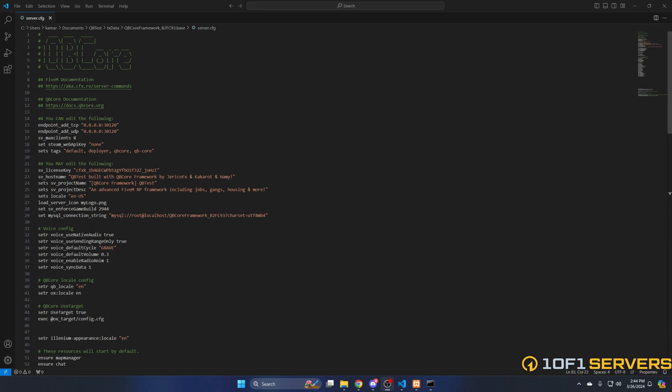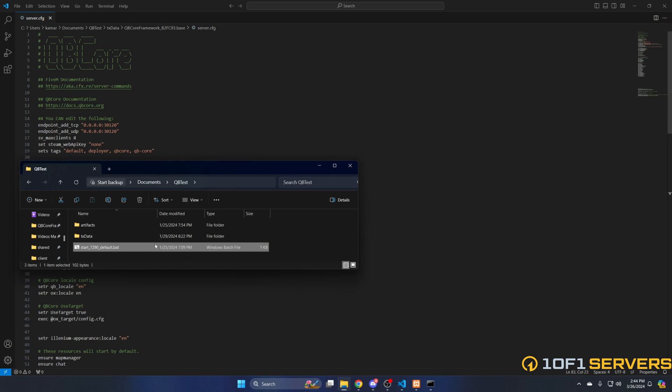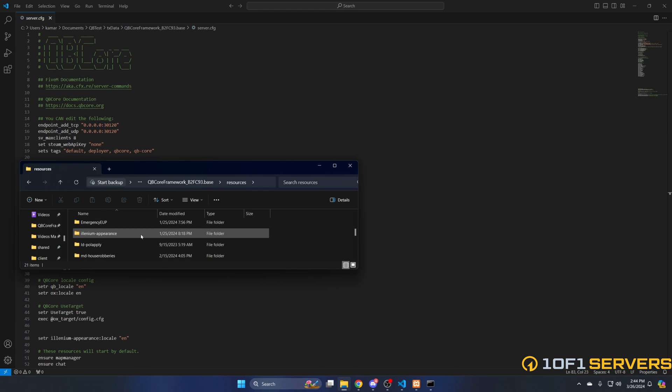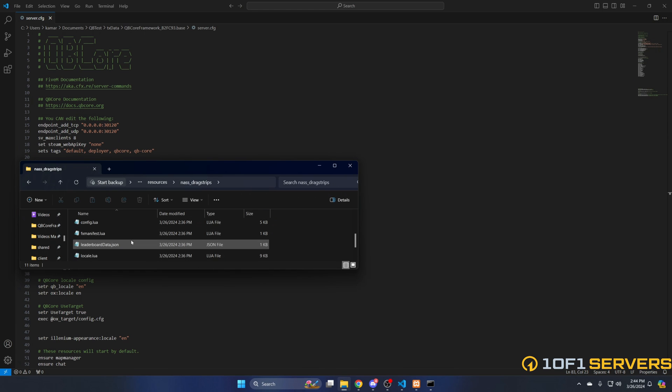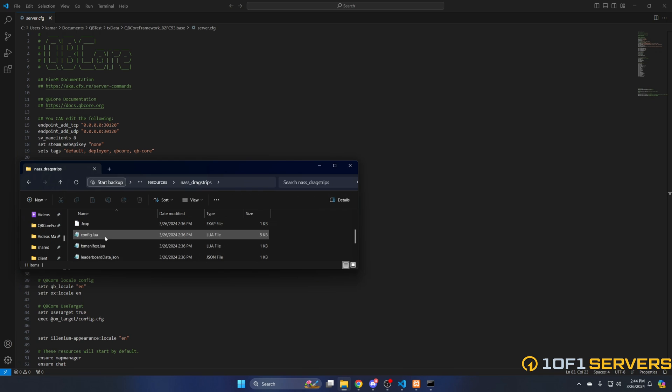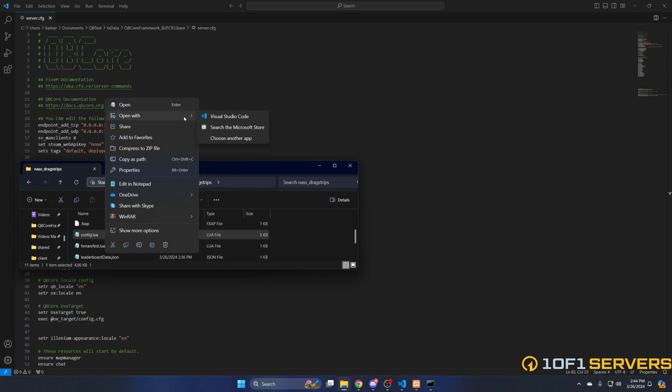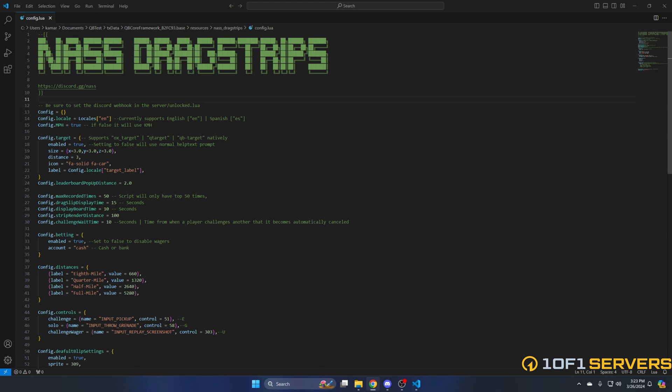Next, we'll take a look at the config. The first thing in here is the language—both English and Spanish are supported. By default it's set to English. Then you have the option to use miles per hour or kilometers per hour. This being set to true, miles per hour will be used.